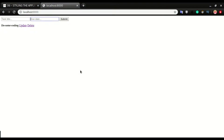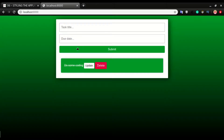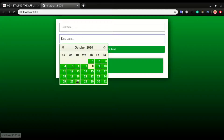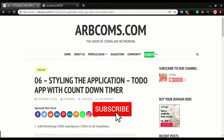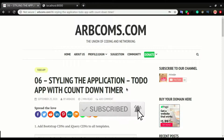Welcome back to another video. I'm Abaji and in this one we're gonna look at how to style this application and convert it from this boring look to something better. This is part 6 of developing a to-do app with a countdown timer.